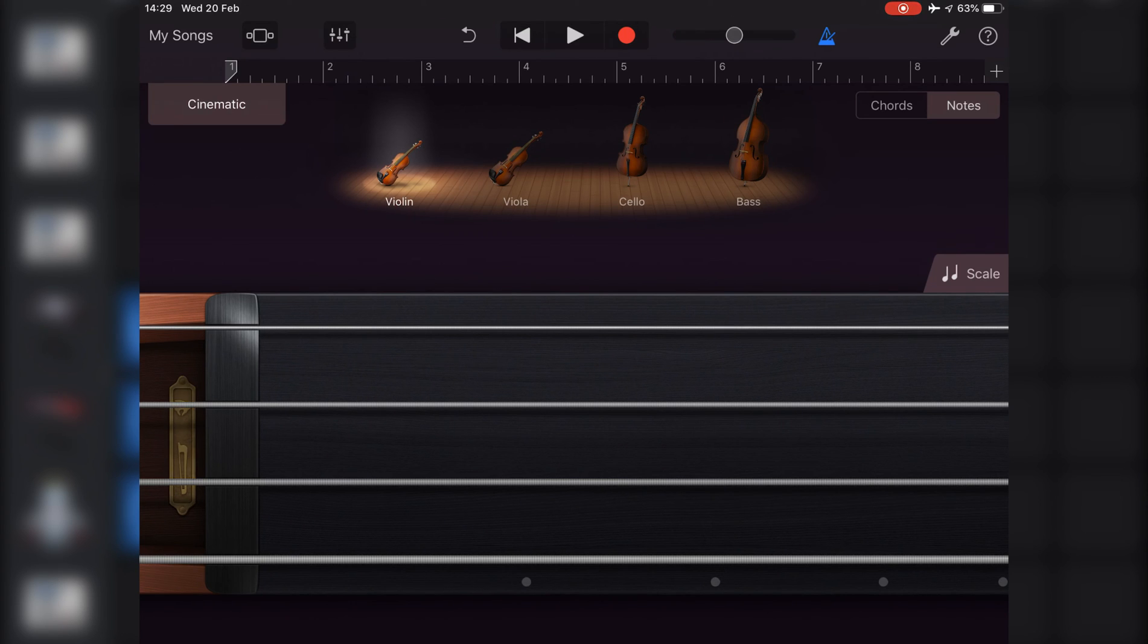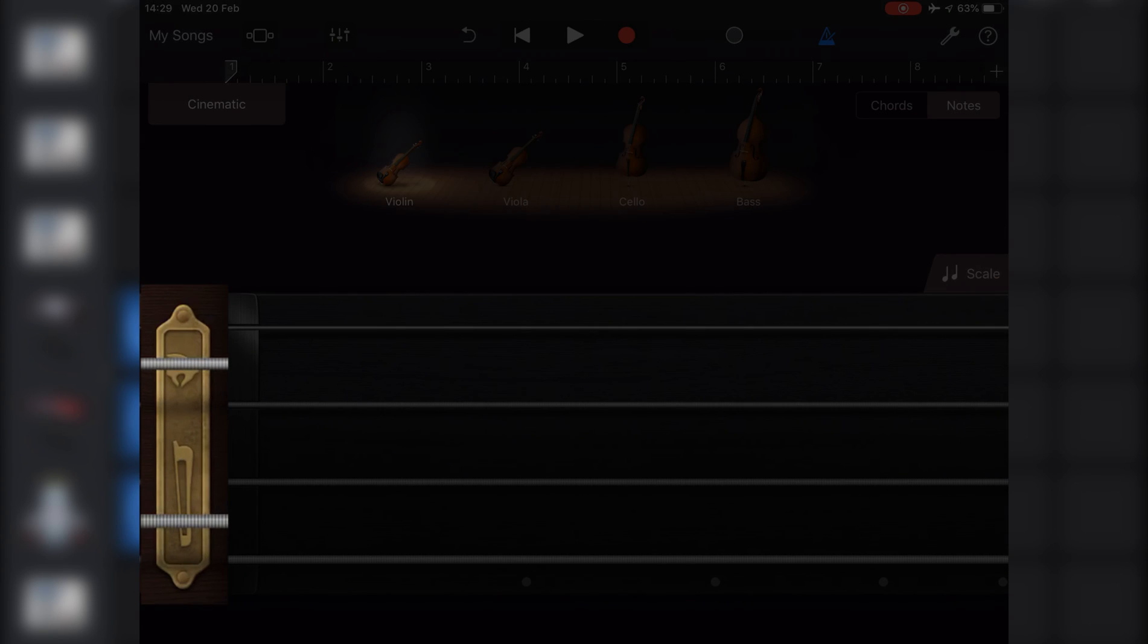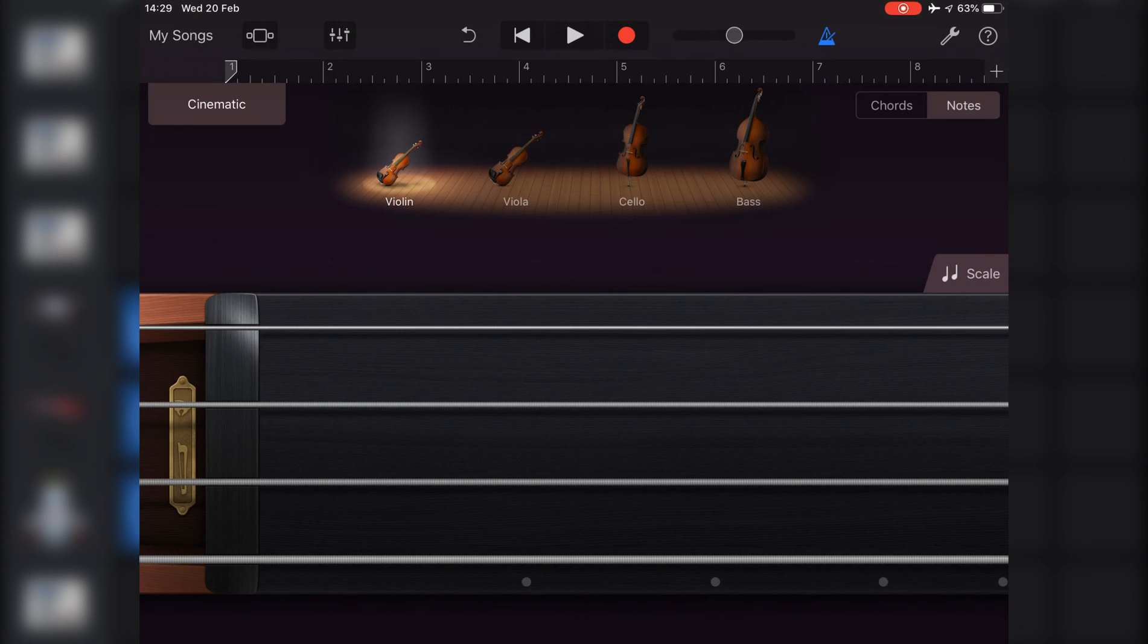To play notes pizzicato, touch and hold the articulation button again on the left, and then tap a string to play the notes pizzicato.